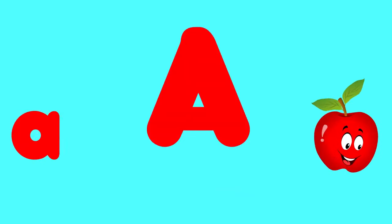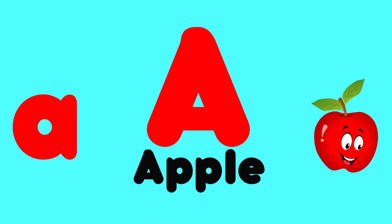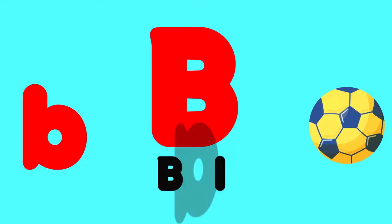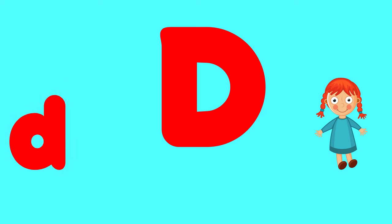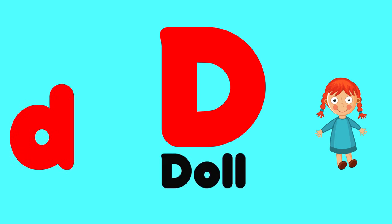A is for apple, a-a-apple. B is for ball, b-b-ball. C is for cat, c-c-cat. D is for doll, d-d-doll.